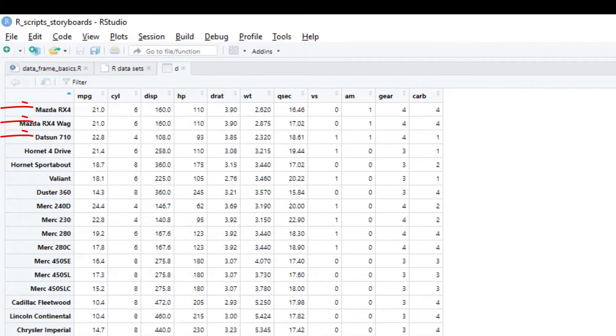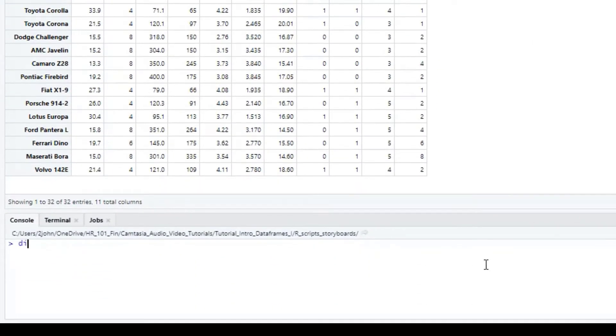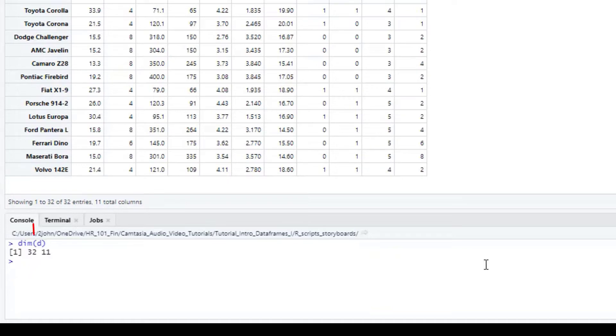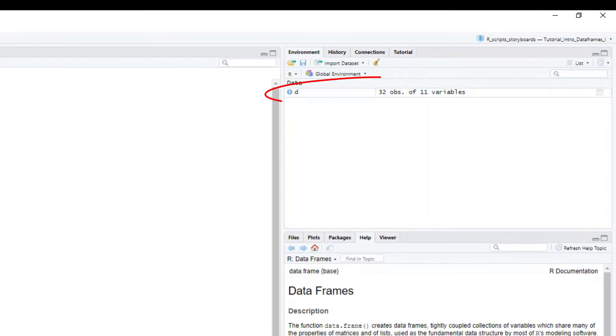Data frames have a row for each observation and a column for each variable. If we apply the dimensions command to our data frame object we'll get the number of rows in the first position and the number of columns in the second position. Here we can see that we have 32 rows and 11 columns. This matches the information in the environment that we saw here in the upper right.